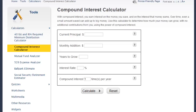Type in your initial investment into the current principal input box. Next, type in the amount of money you will add at the start of every month into the monthly addition section. Then you can type in how many years you want to calculate in the years to grow section.